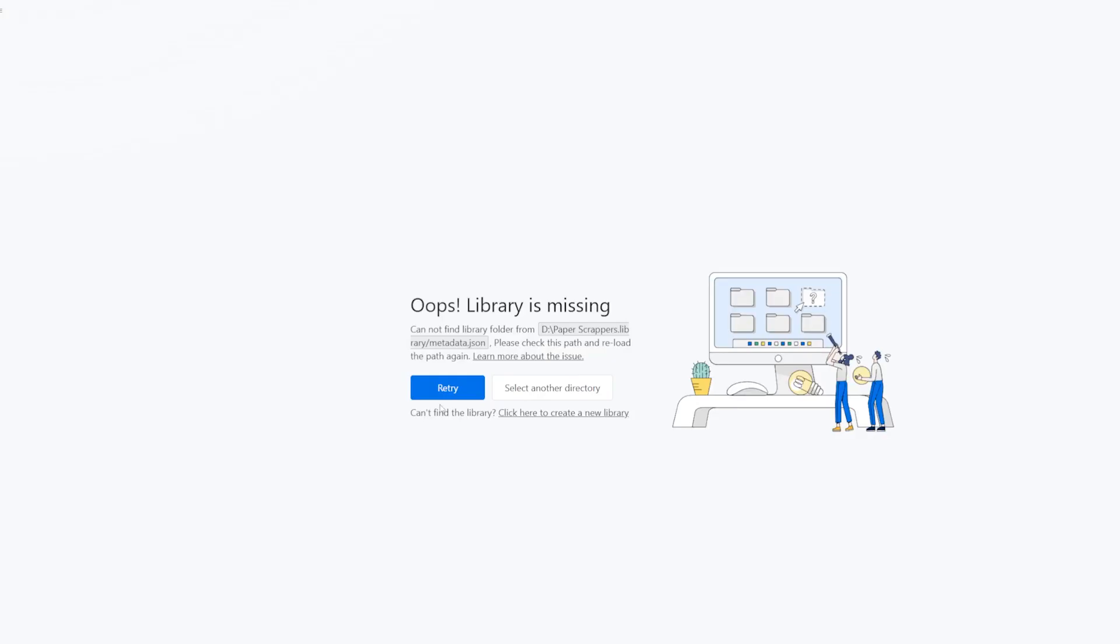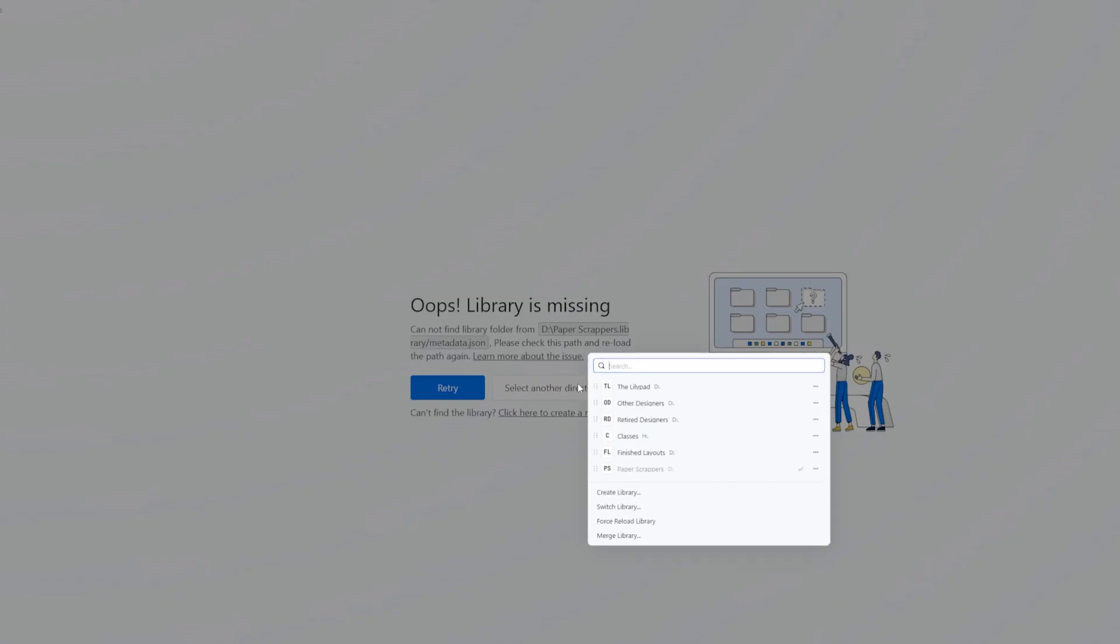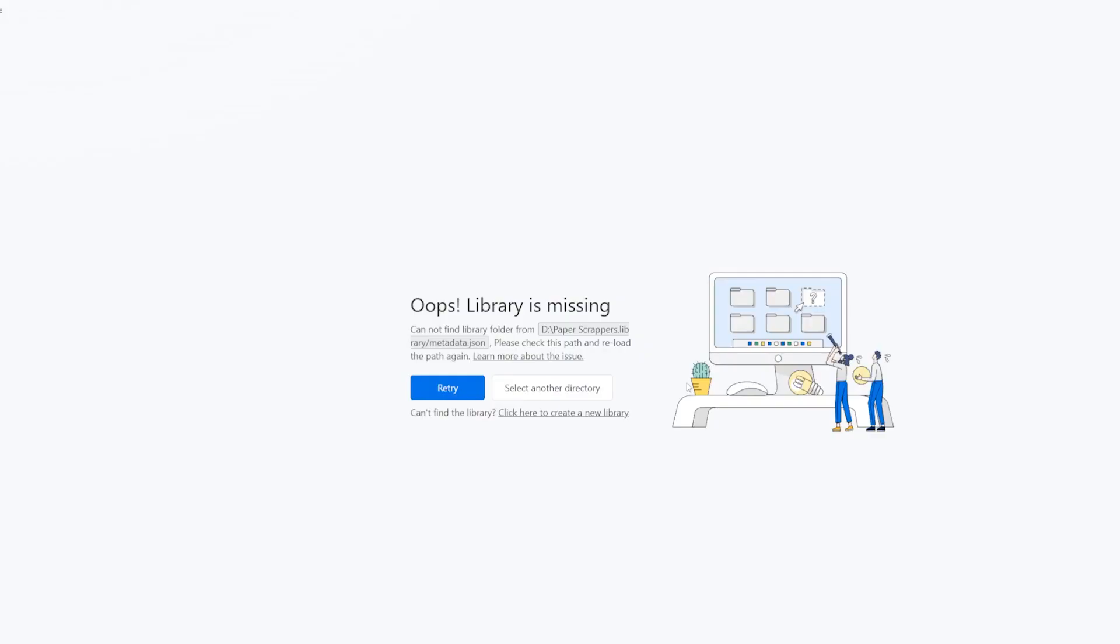Well, now that library is no longer here. If I try to switch it, it's going to come up and say, oh, hey, this is missing. So do you want to retry? Do you want to make a new library? Or do you want to go somewhere else? Let's go ahead and go somewhere else. So we're going to go back to Lilypad.